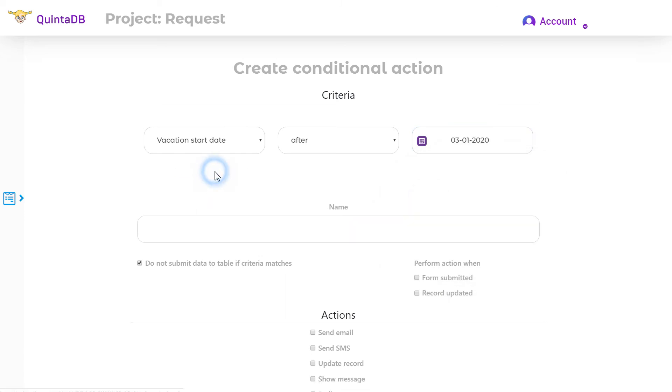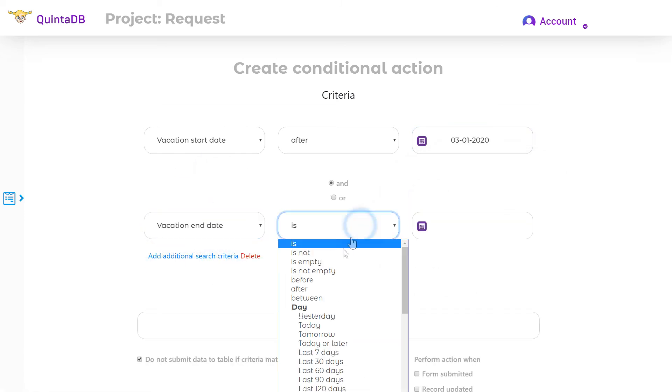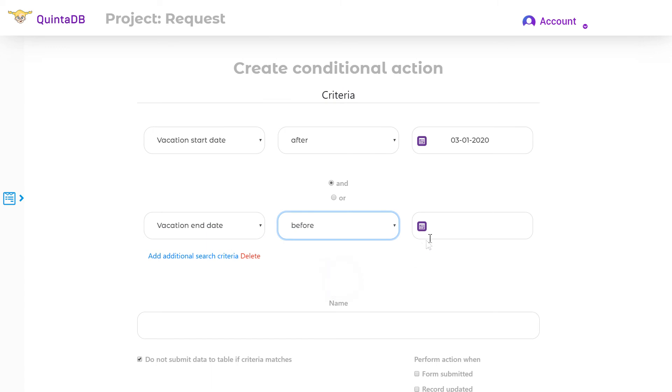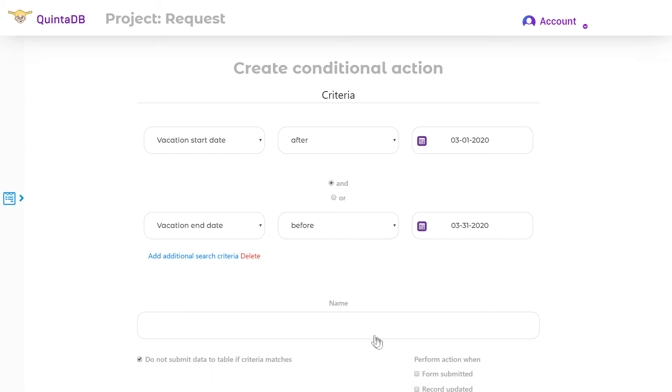For example, the user needs to enter the date range on this form. Vacation start date and vacation end date. You can configure criteria specifies the date range.